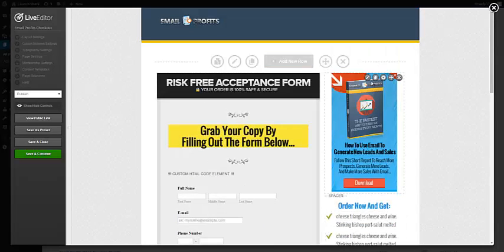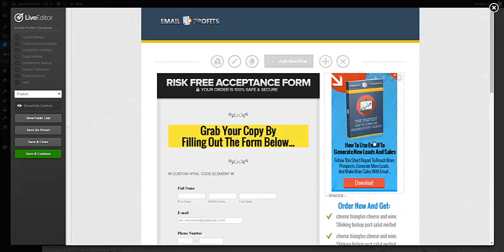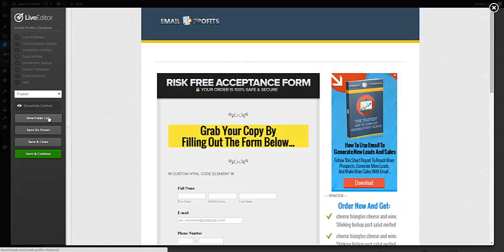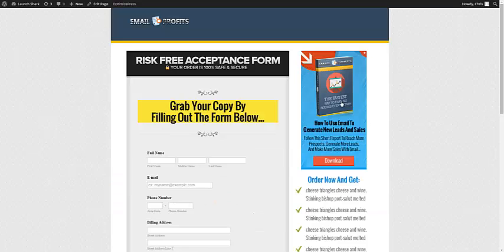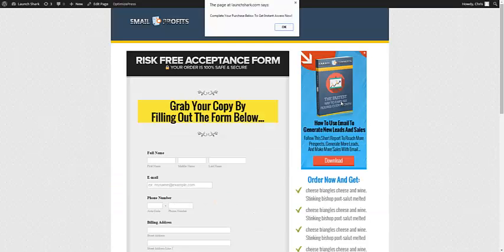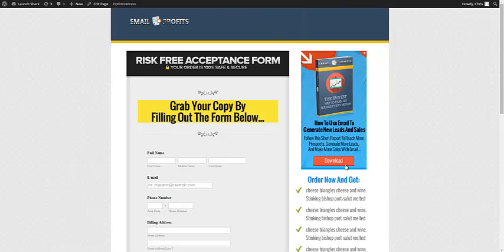Over here we have the little banner which is just an image I made in Photoshop. Let's go to the live view here. If you click on this banner, it gives you a little pop-up that says 'Complete your purchase below to get instant access.'